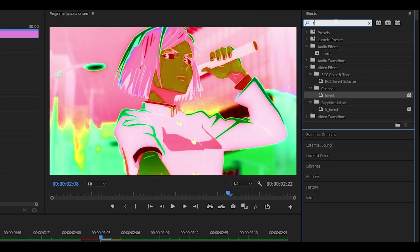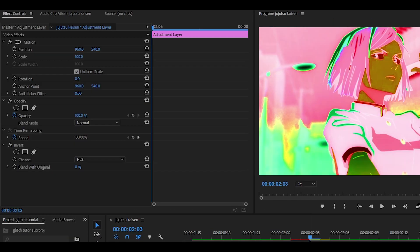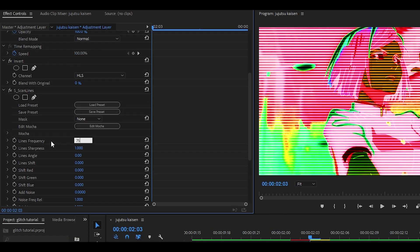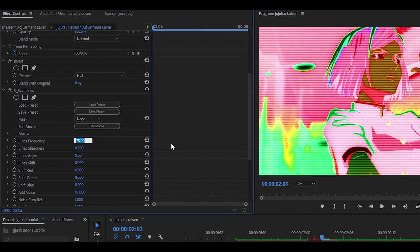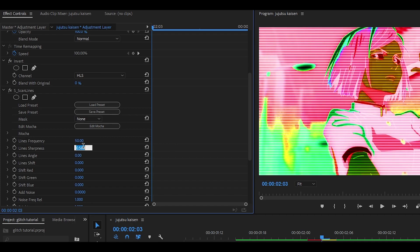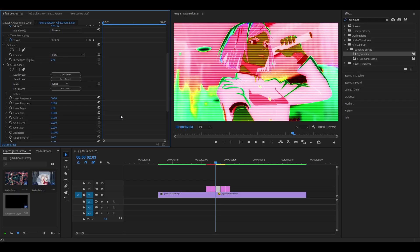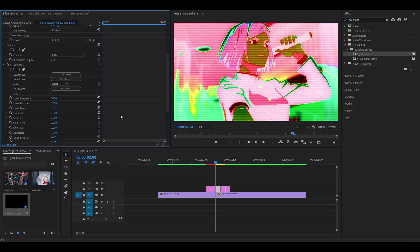We are also going to add some scan lines. This one right here just drag and drop. Change the lines frequency to 75 and then the line sharpness to around 0.5 but if you do want them to seem more visible you can change it to 50 and then the bottom one to 0.25 or you can just leave it as it was to 0.5.